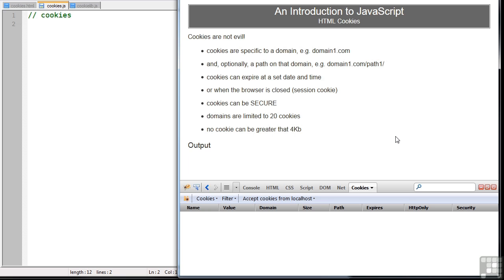So cookies allow us to maintain state. The browser sends cookie data to the server when it makes a request, and the server responds with the same cookie data or changed cookie data in the HTTP header when it returns the file or image. Either device can change the cookie at any time.